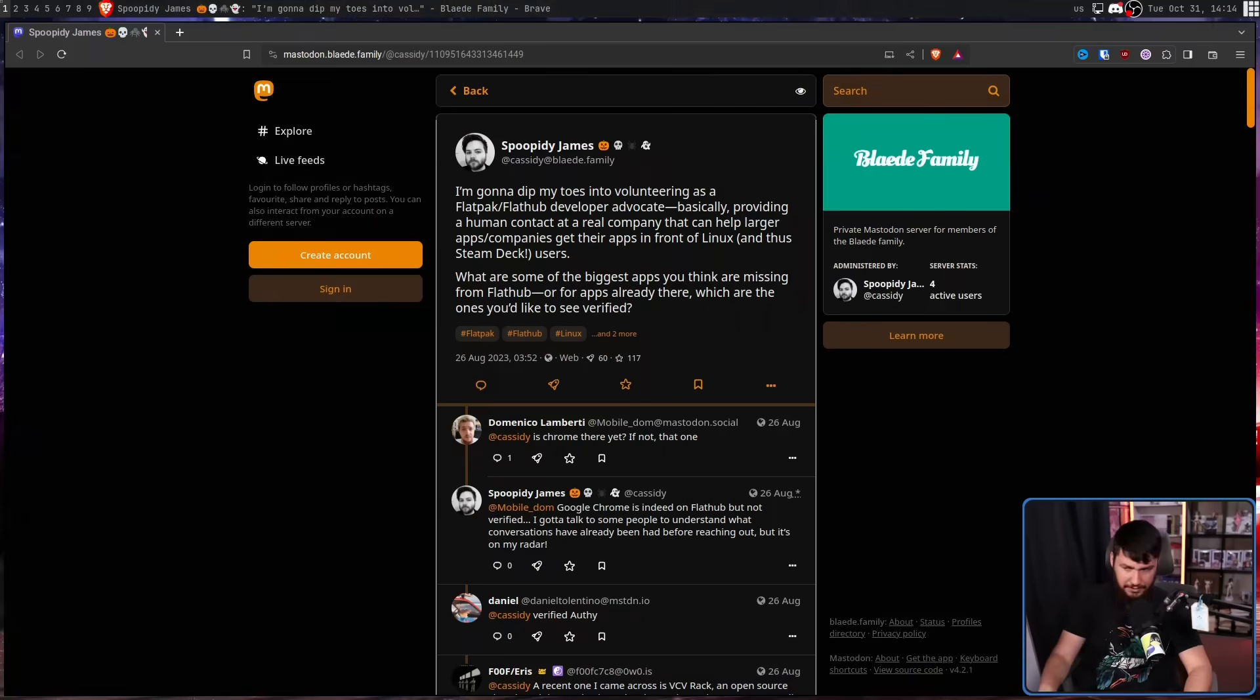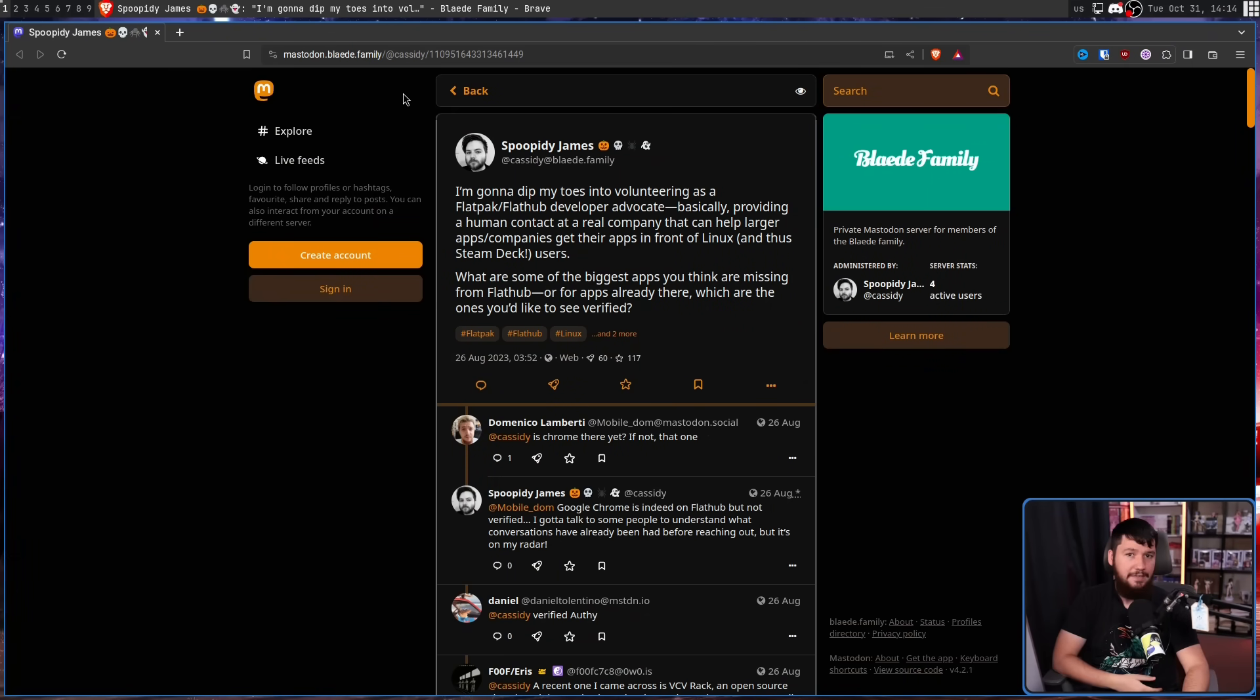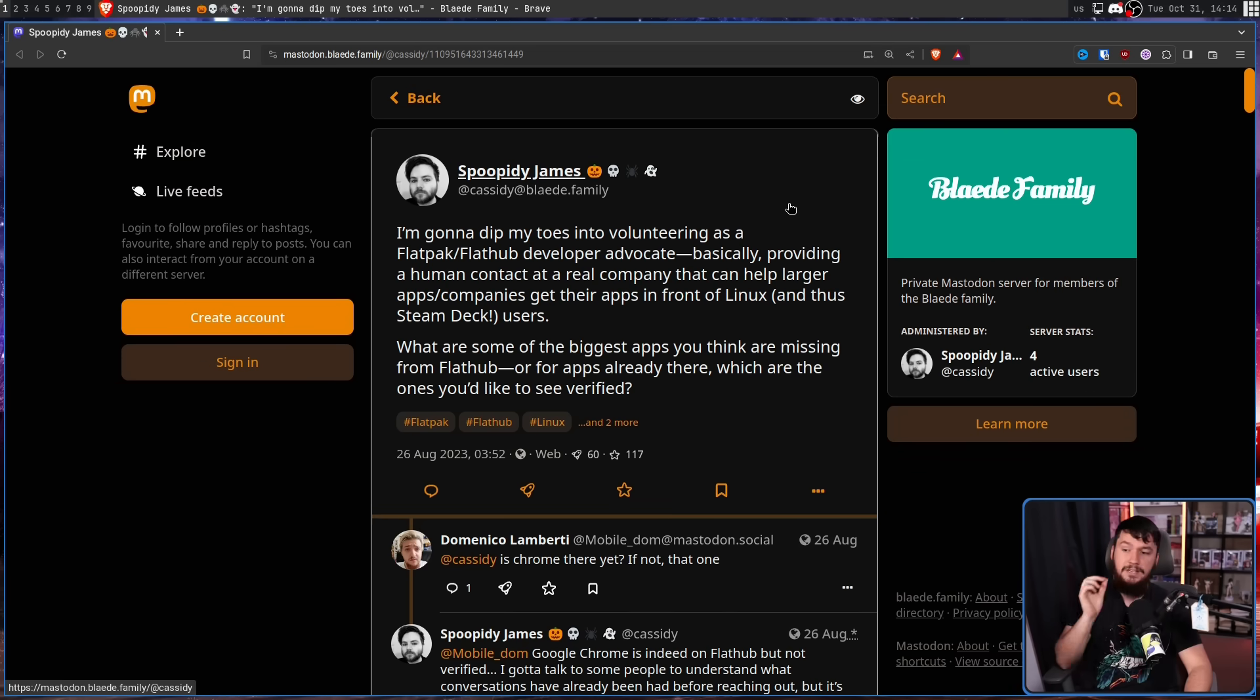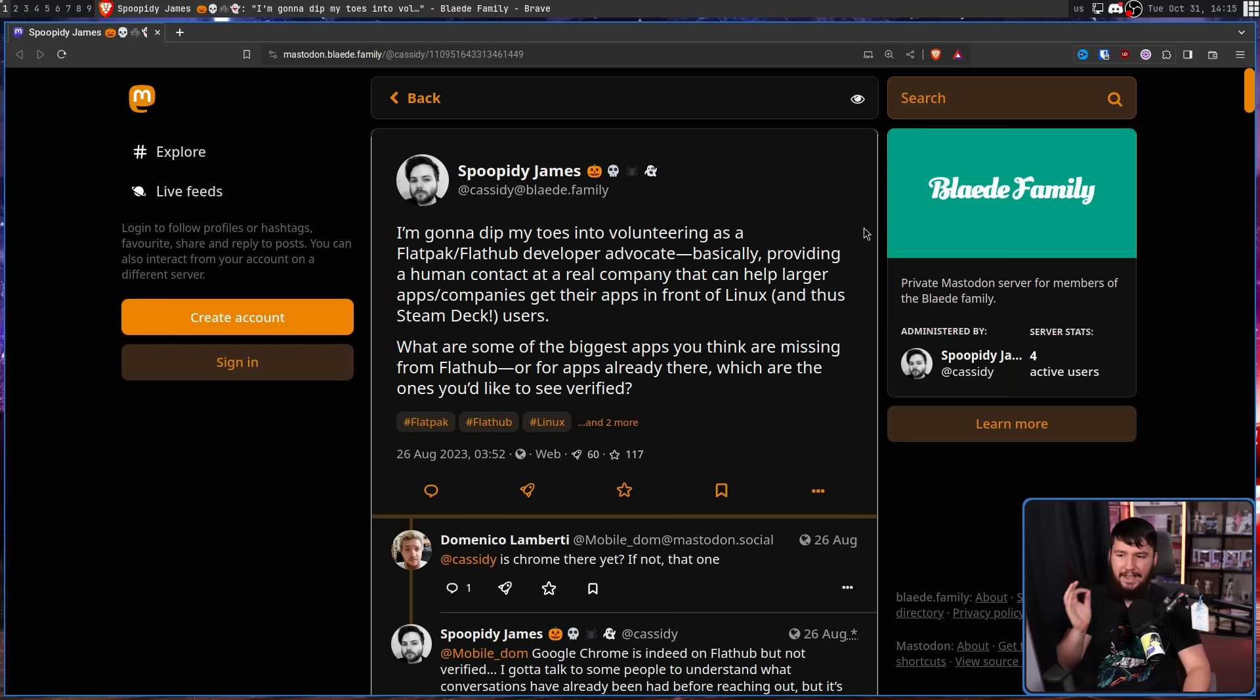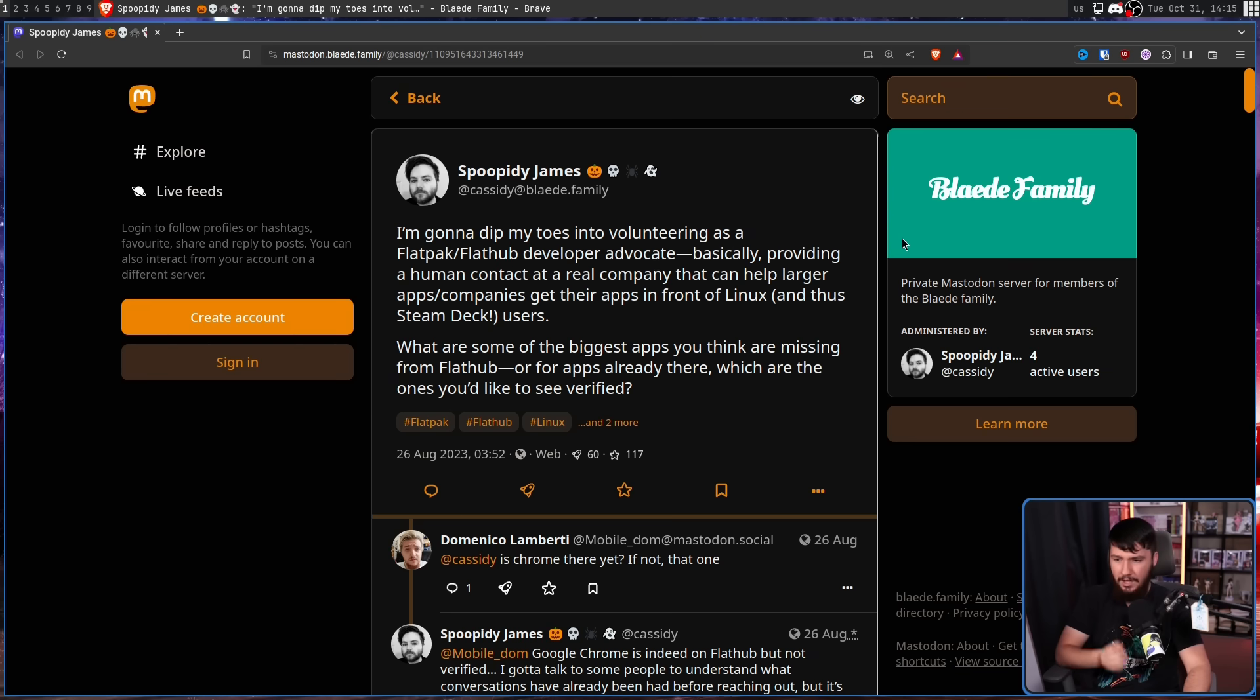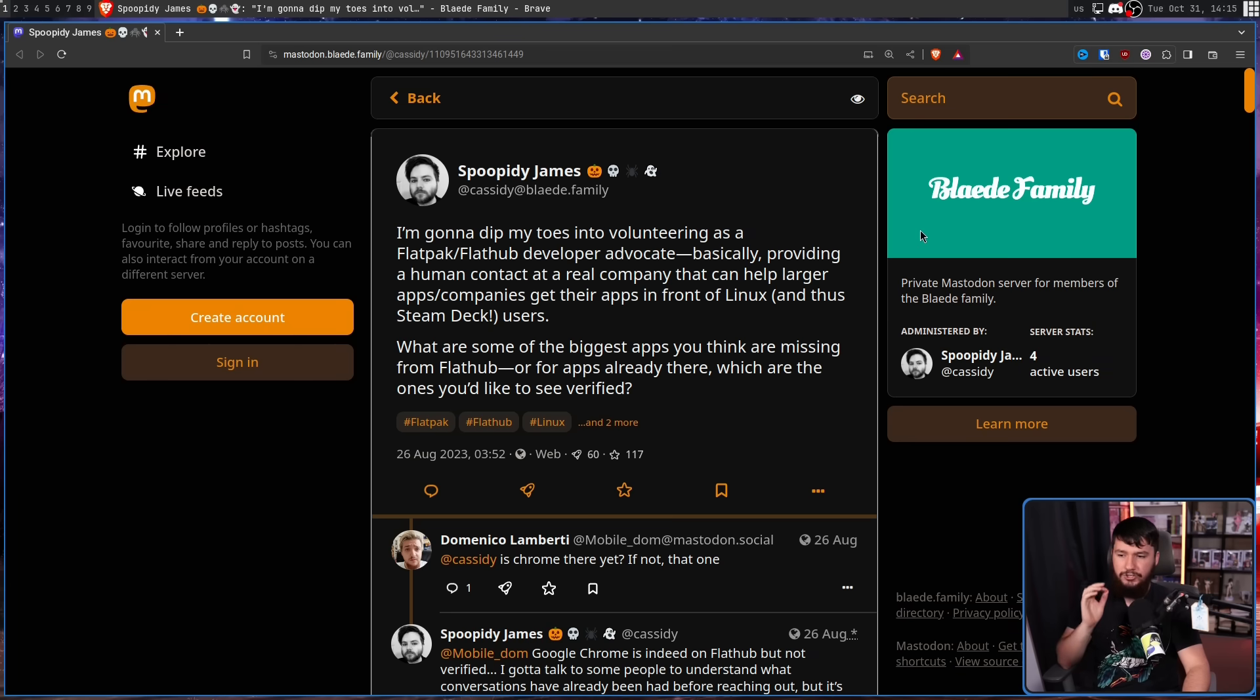And all the way back in August, Cassidy James Blade, who you may know as the co-founder of Elementary, nowadays working at the Endless OS Foundation, put out this post over on Mastodon. I'm going to dip my toes into volunteering as a Flatpak slash FlatHub developer advocate. Basically providing a human contact at a real company that can help larger apps slash companies get their apps in front of Linux and thus Steam Deck users. What are some of the biggest apps you think are missing from FlatHub or for apps already there, which are the ones you'd like to see verified?